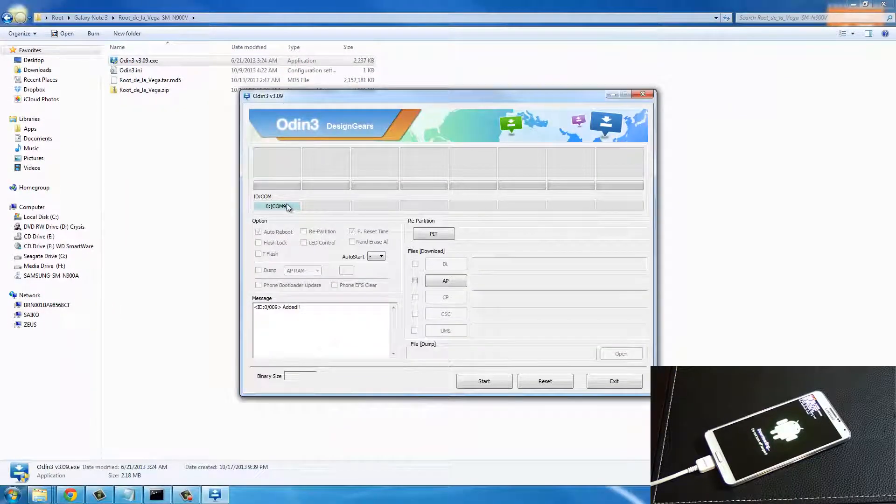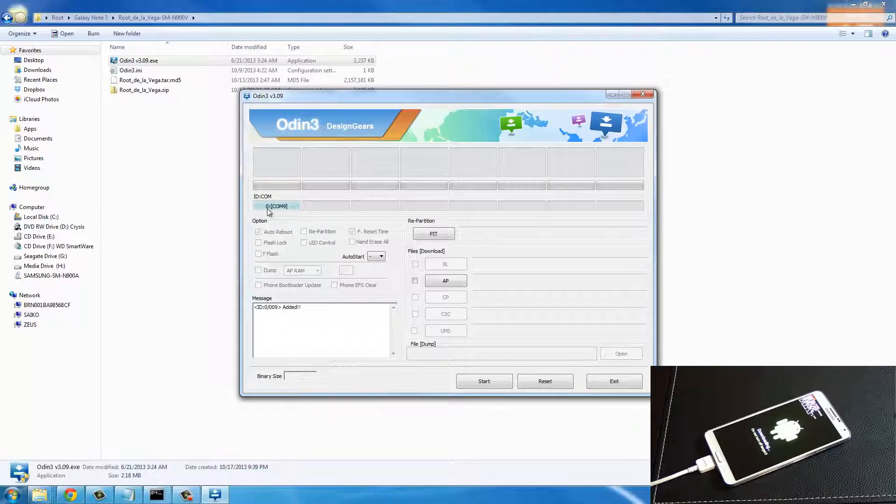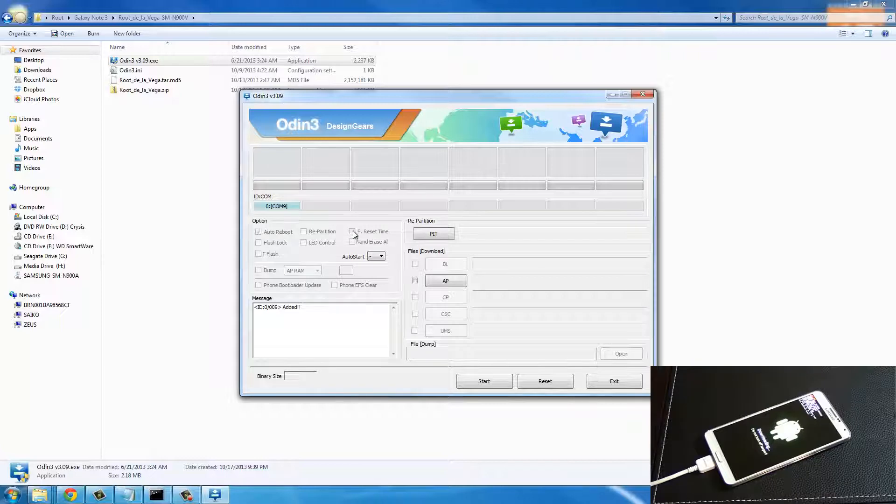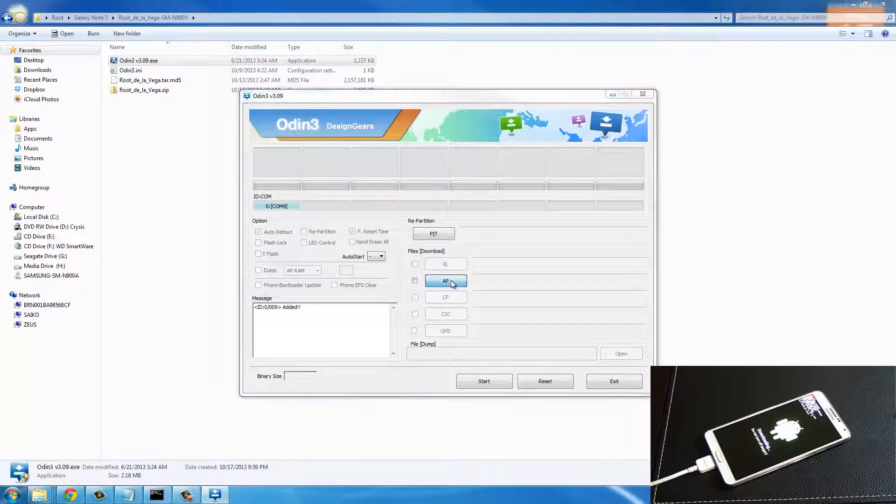As long as you see this 0 COM and a random number, that means the Samsung Galaxy Note is connected to the computer and ready to rock. I leave everything as it is here and click AP.